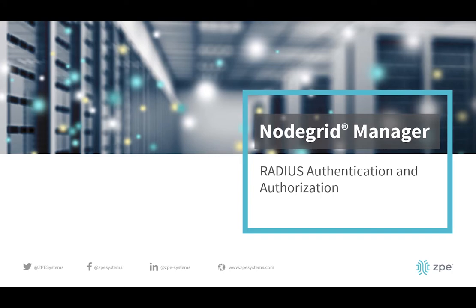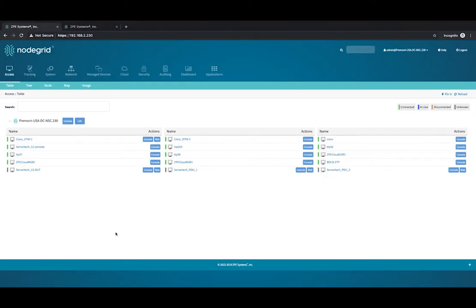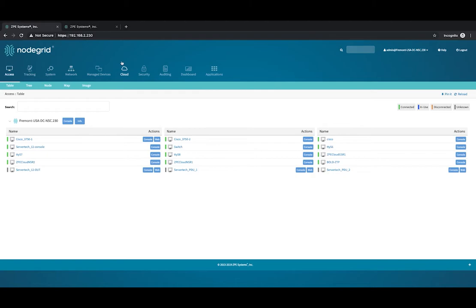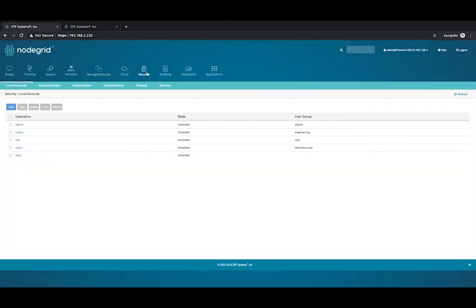By default, a regular user will have access to all devices without restriction. After you log in as admin, click Security.